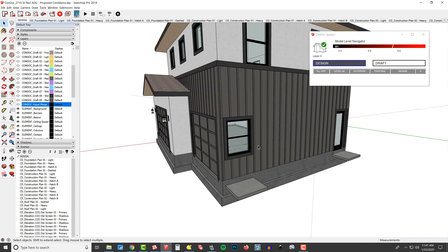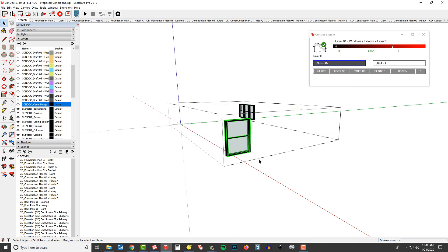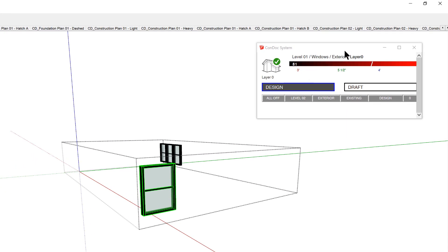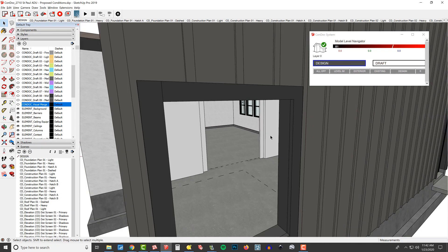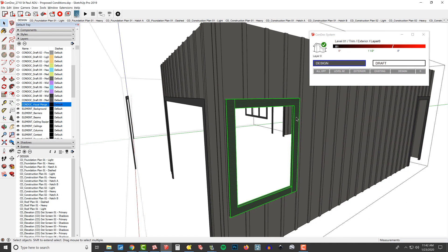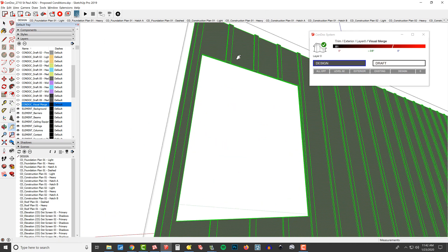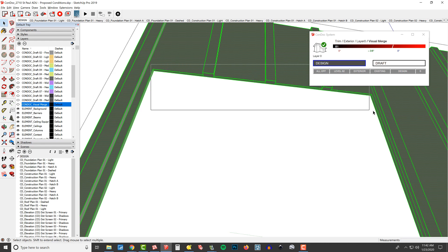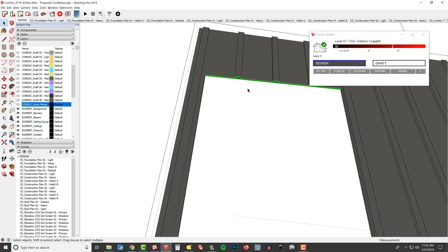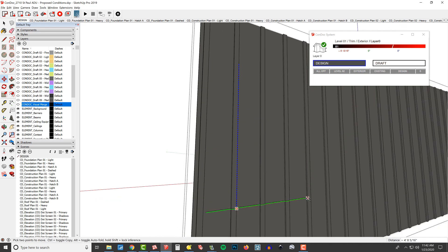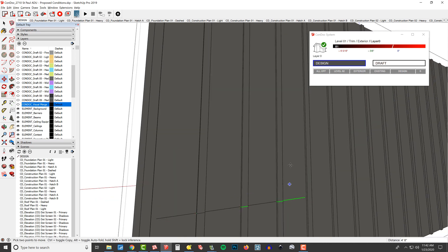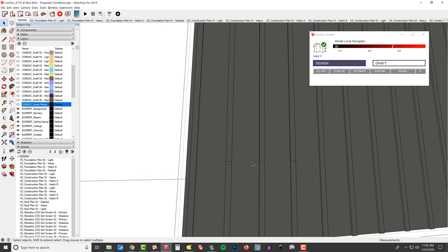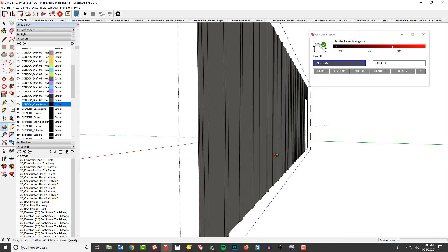I might get rid of this window. Let's double click in. This is level one windows exterior, and delete that window. Then we'll delete all this trim here. We'll pull this stuff down using the move tool, making sure to snap to the blue and that point down there.